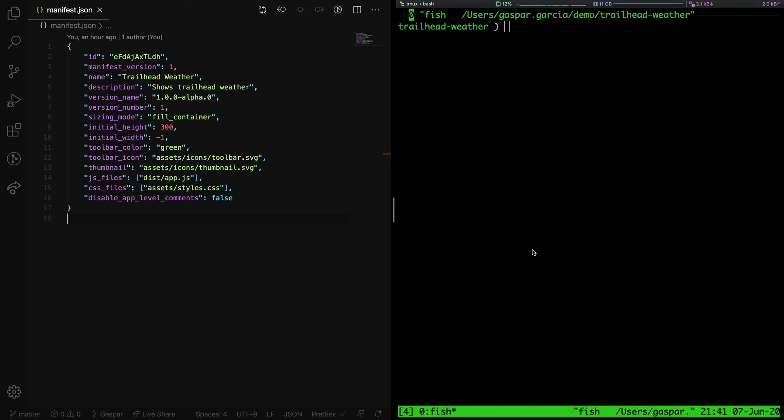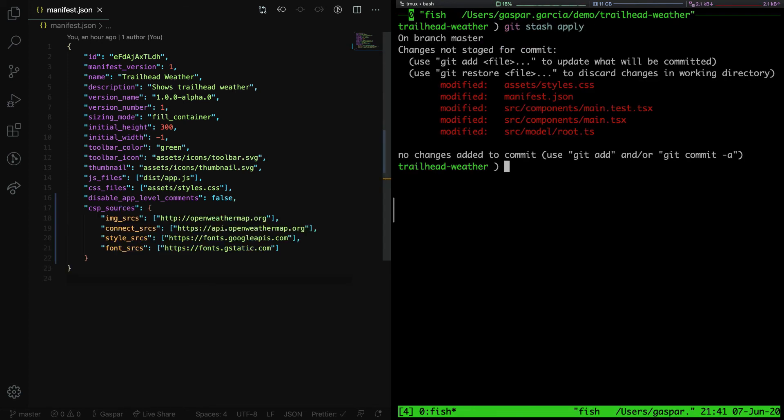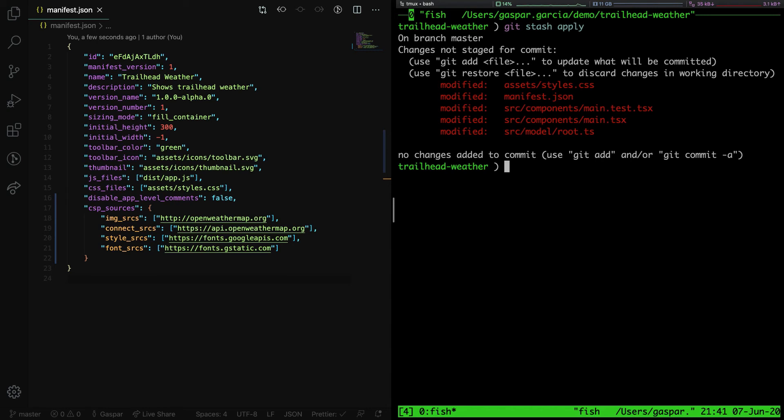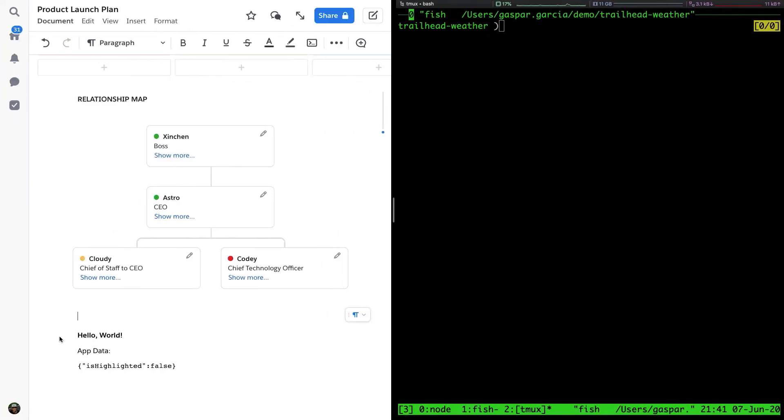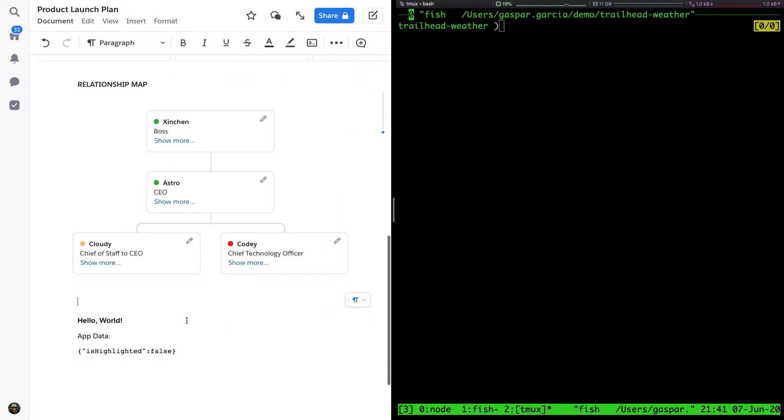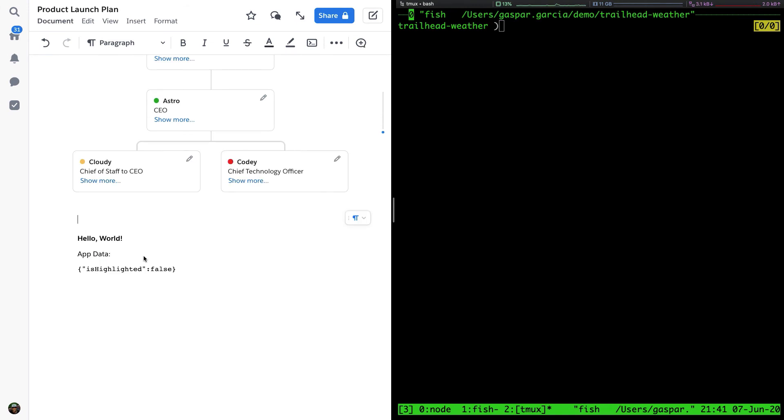I've previously prepared a patch for this demo that incorporates the changes to our starter code to display the weather app. I'll apply those changes now. The Live App manifest has been updated with the CSP directives necessary to fetch data from openweathermap.org. These are the image sources and connect sources, and we've also added some style sources and font sources. We've also updated the main component and our data model as well. Let's take a look at what the Live App looks like now.